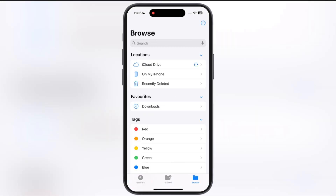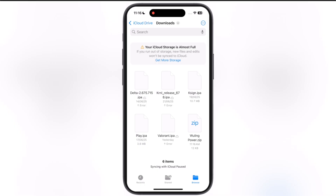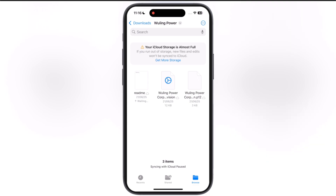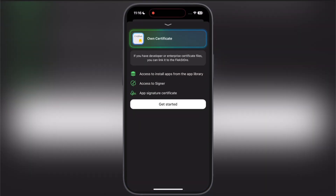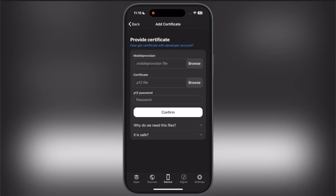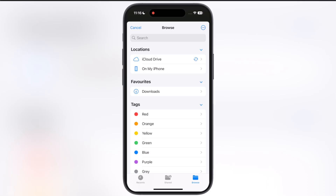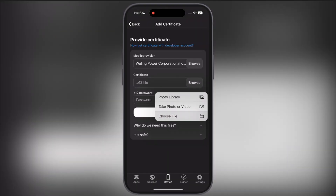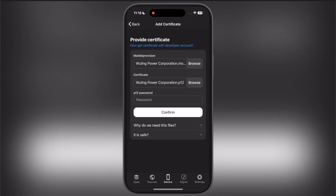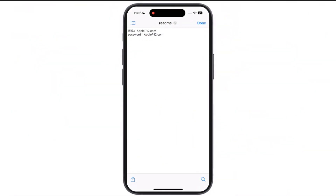Now open the Files app, locate the certificate zip file, tap on the zip file and it will extract. We have to add these files to Flexdoor. Open Flexdoor again and go to the device section. Hit add certificate, then hit get started. Tap on the browse button, locate the extracted certificate folder, and add the mobile provision file, the p12 file, and enter the password. The password is given in the folder — simply copy the password, paste it in Flexdoor, and at the last just hit confirm.